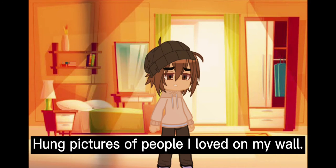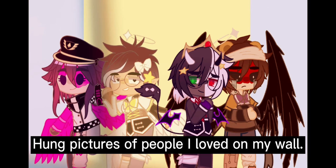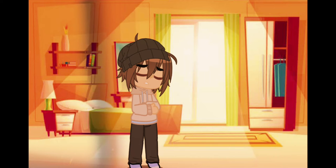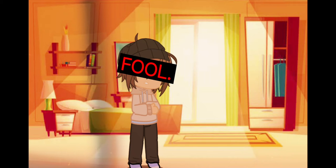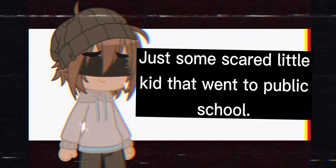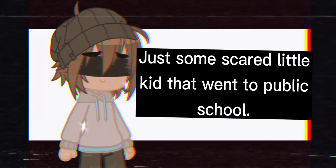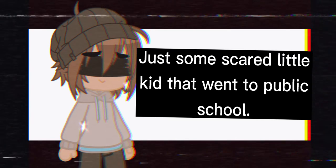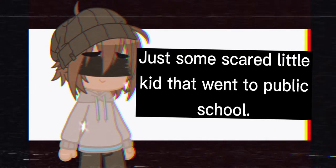Long pictures of patron saints up on my wall to remind me that I am a fool. Tell me where I came from, what I will always be, just a spoiled little kid who went to Catholic school.